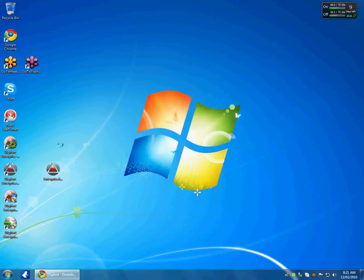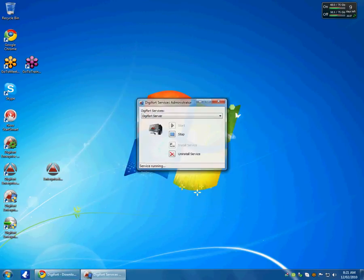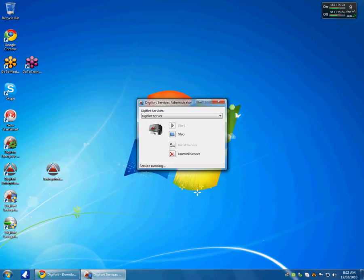The first step I would like to do is check the server. Make sure that the server is running and service is running. So if the uninstall service is available, it means that the service is installed. If the stop button is available, it means that the service is running.